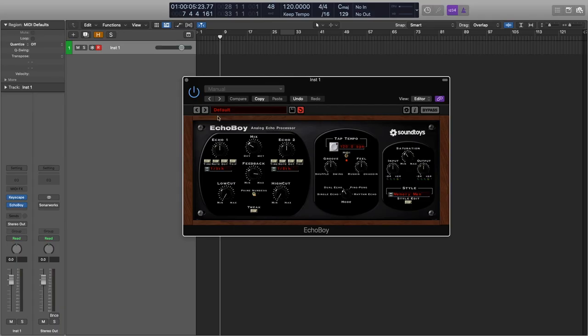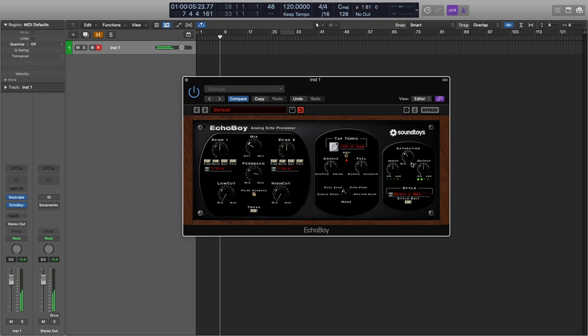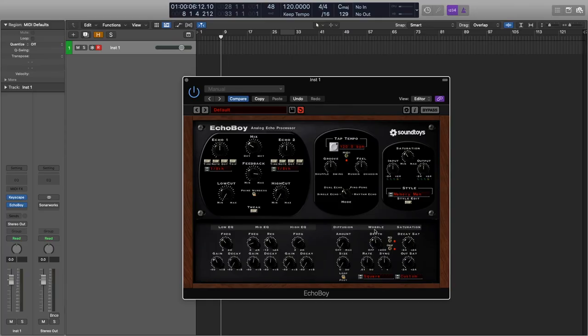The first plugin is a Soundtoys plugin called Echo Boy. This is the setting I tend to use — it just works great. If you set the feedback right to the three o'clock position and have your Saturation on the Memory Man setting, it just sounds amazing. You can also adjust the wobble, which affects the pitch if you want something to sound a little psychedelic. All in all, just an absolutely fantastic plugin.